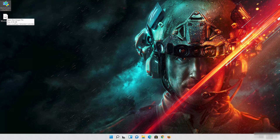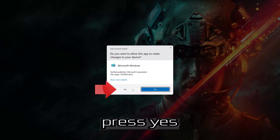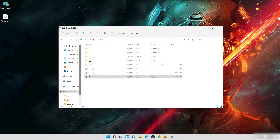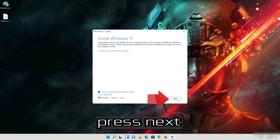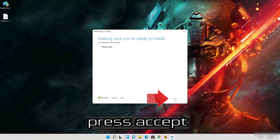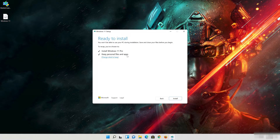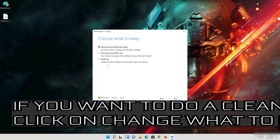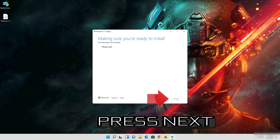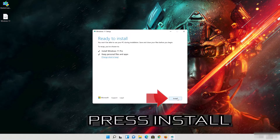Double-click the Windows 11 ISO file. Click on Setup and press Yes. Press Yes again, then press Next and press Accept. Select Keep Personal Files. If you want to do a clean install, click on Change what to keep. Press Next and wait for the update to be installed.